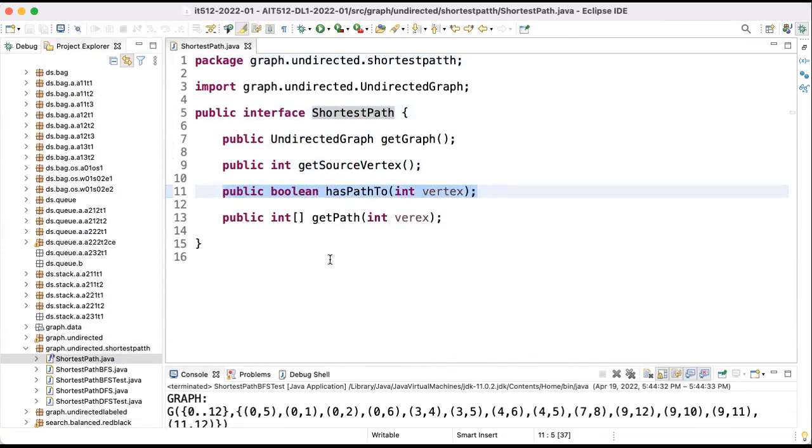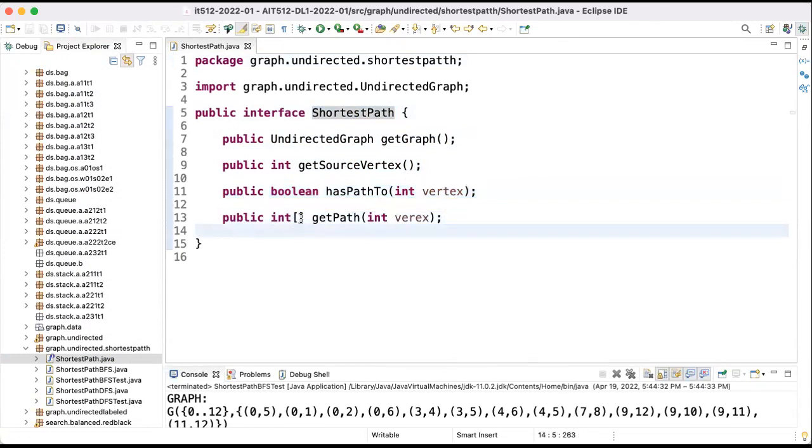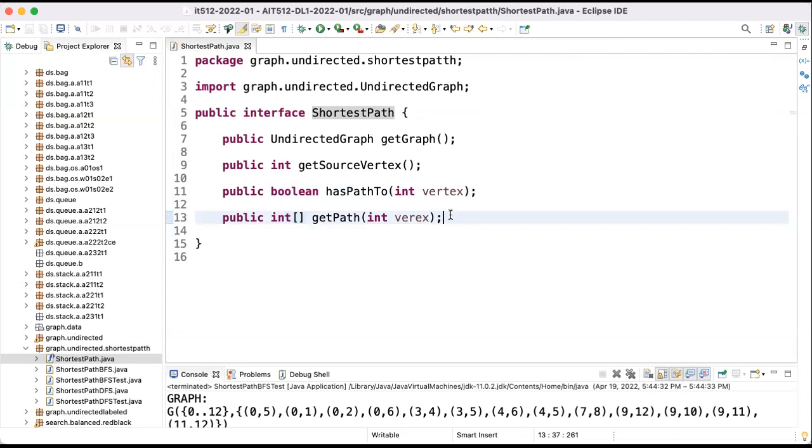And if there is such a path, we'd like to get the path as an array of integers. It's a nice version to get the entire path. So this is the interface and we'll discuss how we implement this interface both using depth-first search and breadth-first search.